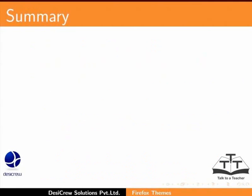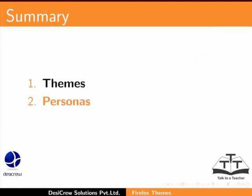This brings us to the end of this tutorial. In this tutorial, we learnt about Themes, Personas and Ad Blocking.